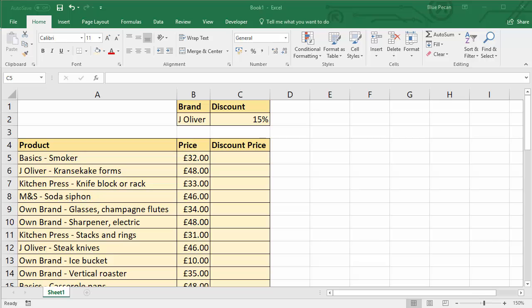So what we're going to do is we're going to give J. Oliver branded products a 15% discount. Now obviously J. Oliver is never the full product name, it's only part of the name, hence the reason we need to do a partial match on this criteria.